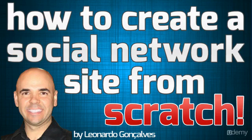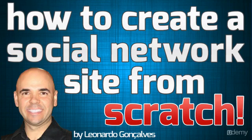My name is Leonardo Goncalves and this course is how to create a social network site from scratch.